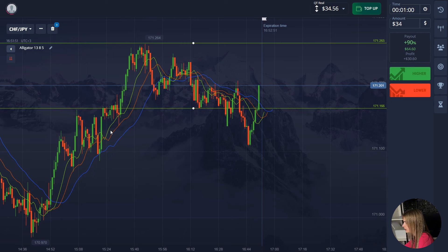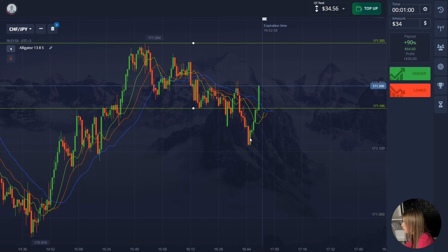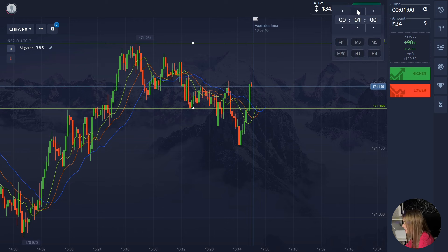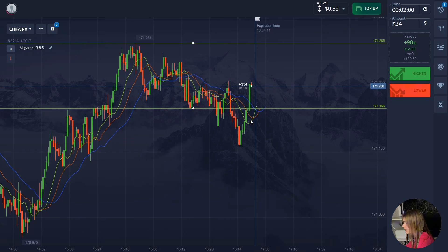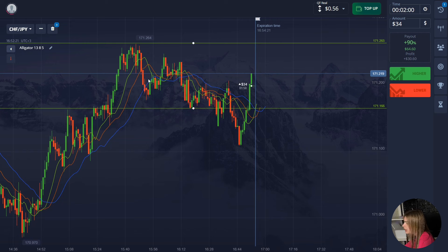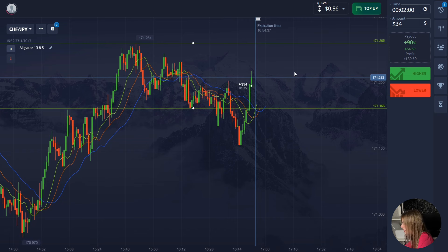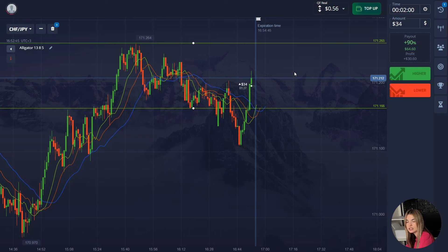Here we have a good confident uptrend and the price is currently in correction — we are seeing a decrease. A reaction occurs near the support level and the price went up with an impulse. There is also a clear intersection of the moving averages and the green line goes up. In this situation we will open a deal for two minutes up, since such an intersection indicates it is more likely the price will continue to move up on the uptrend. Despite a rather strong downward pullback, the price stayed near the support level and showed good growth.